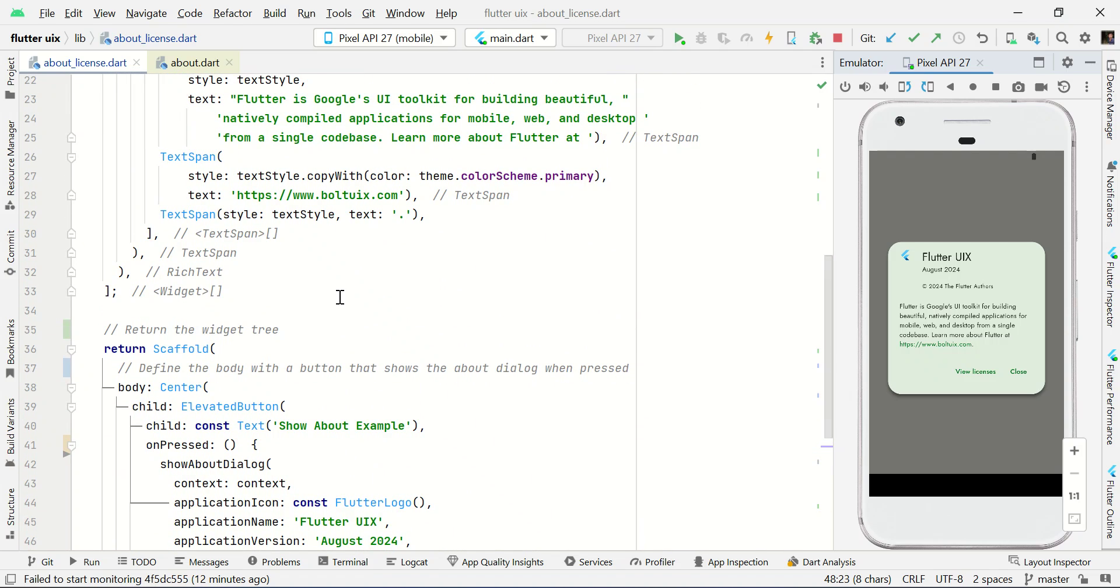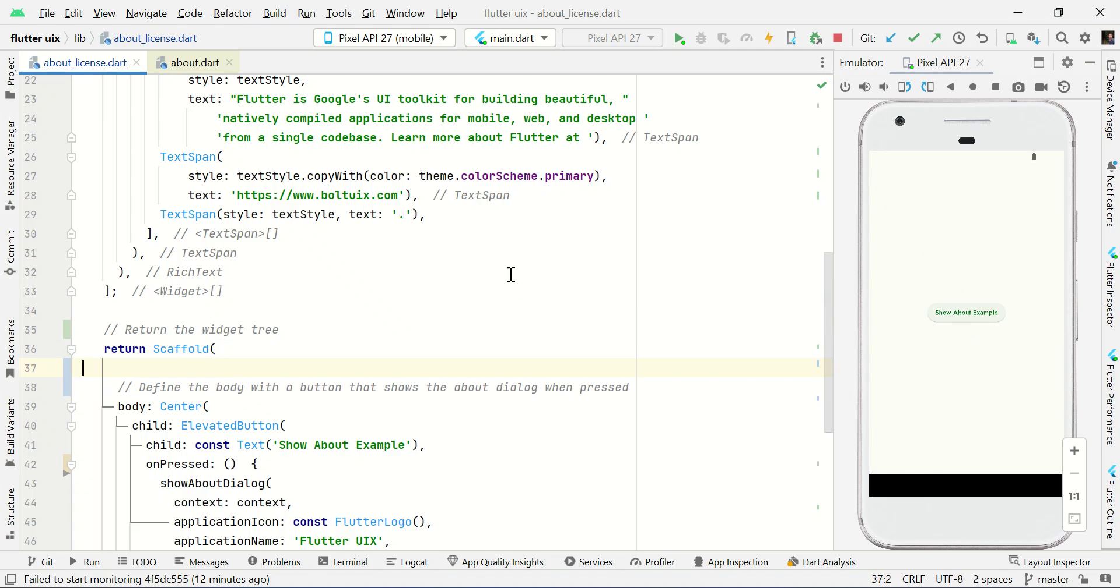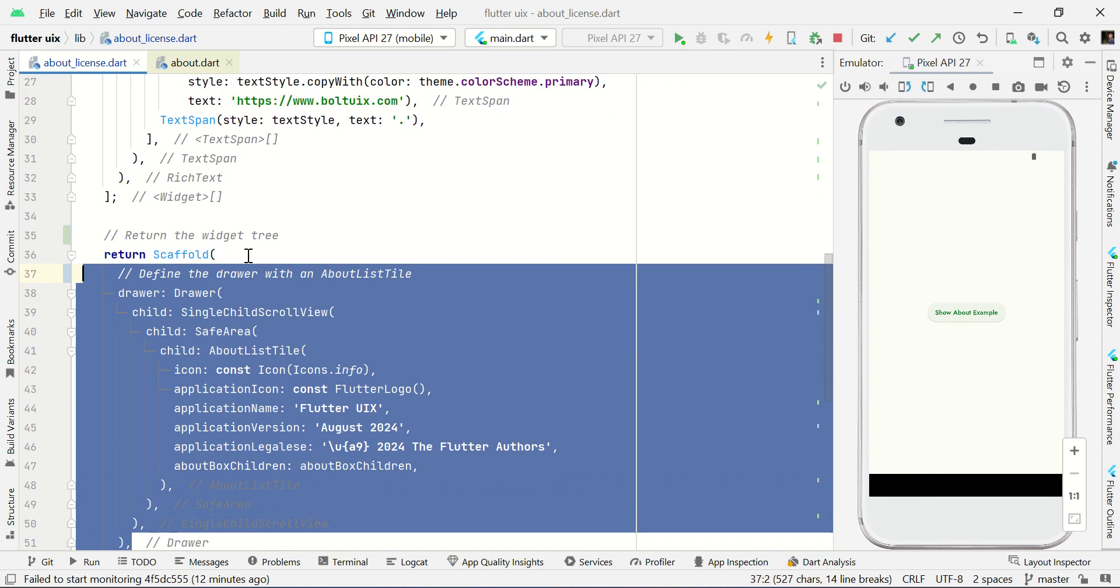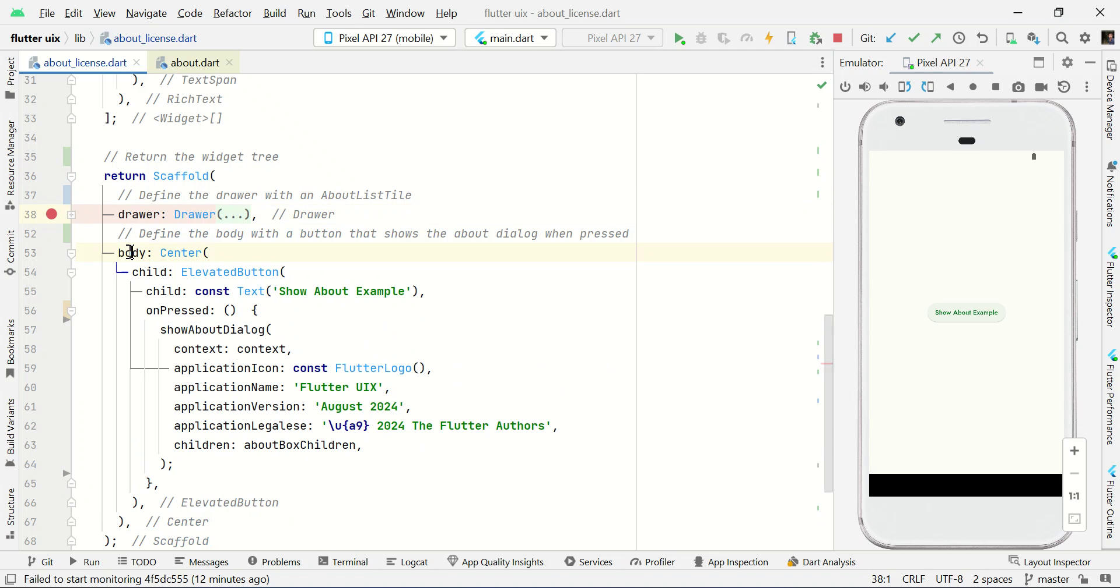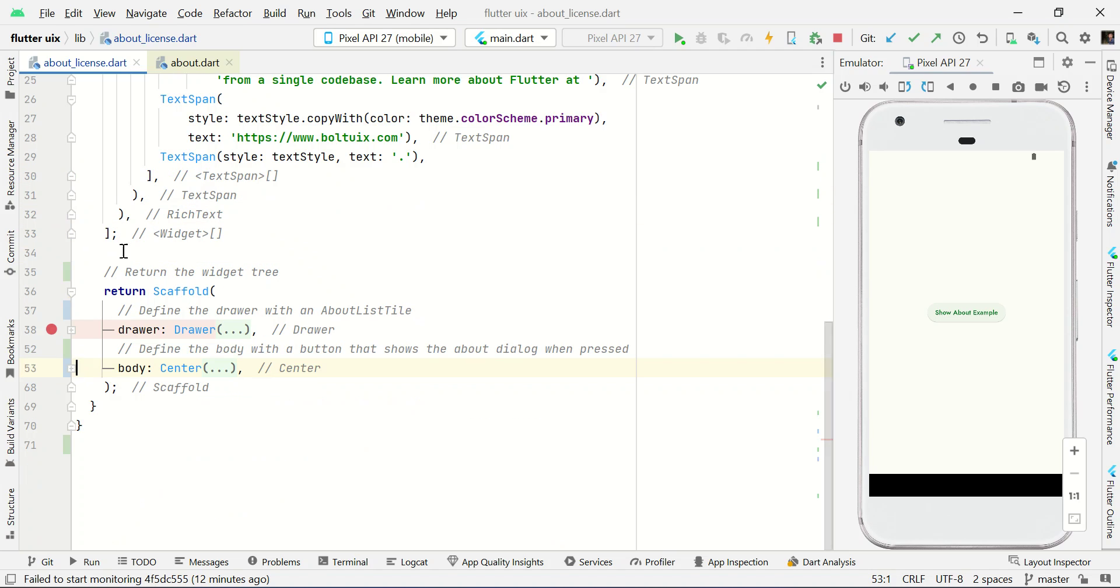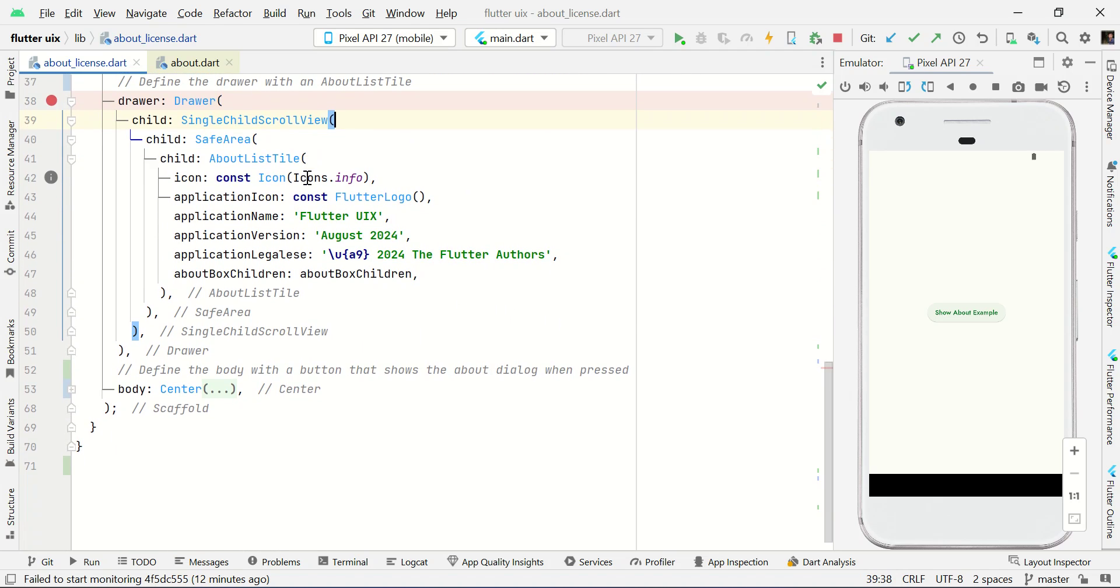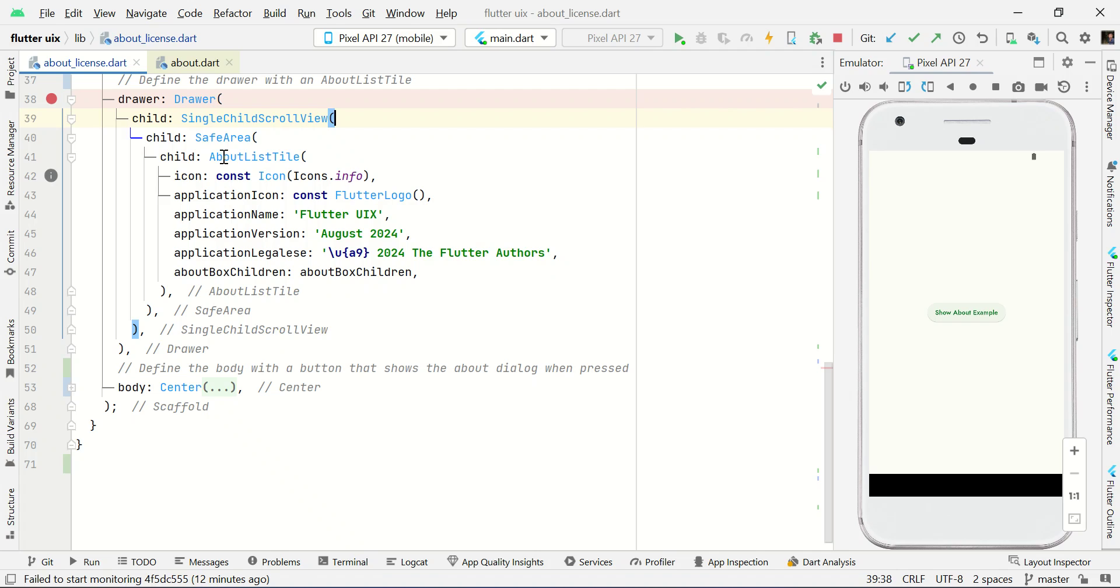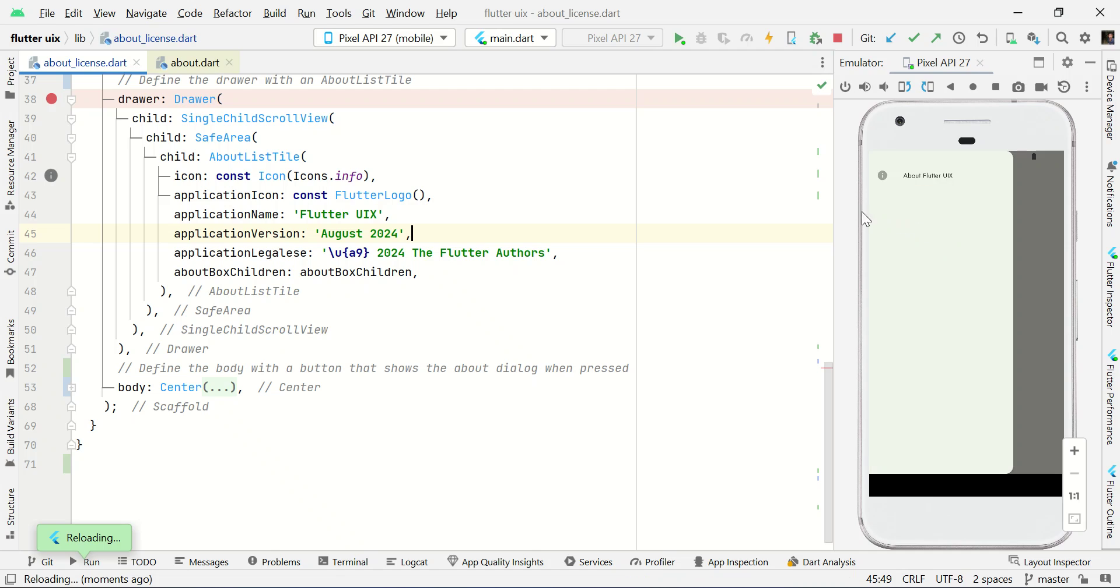And if you want to show the same dialog in a left side menu, left side navigation drawer, you can use drawer. We already have scaffold. Inside this scaffold, we have your body. And above the body, you can add drawer. And within the drawer, we have your single child scroll view. And here we added about list tile. For example, I just control S to save this one. And you can see this one icon and about Flutter UIX.